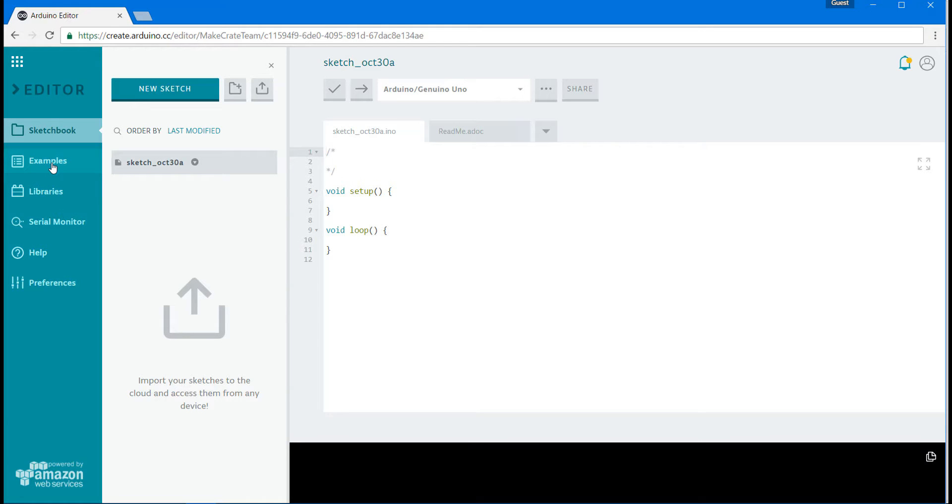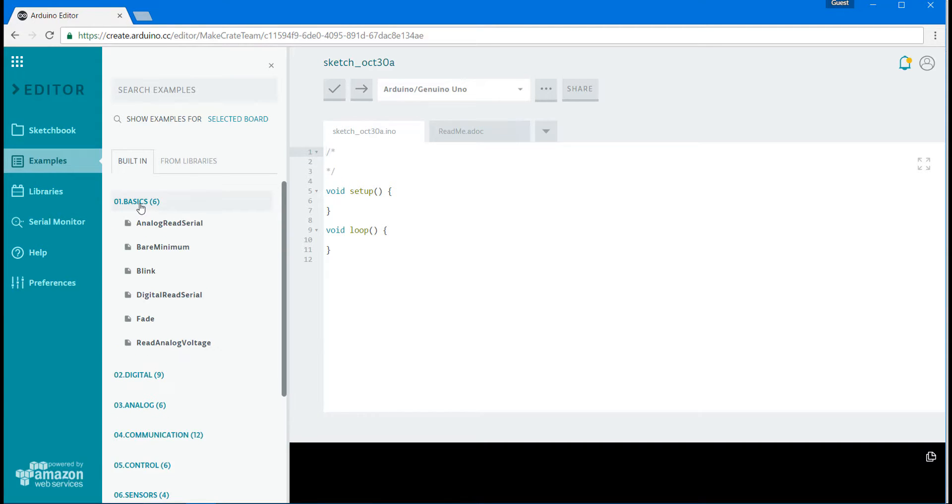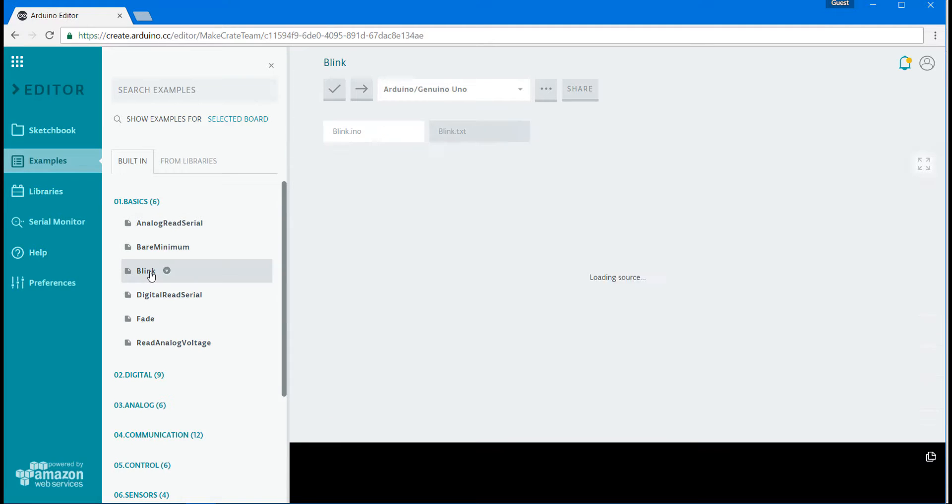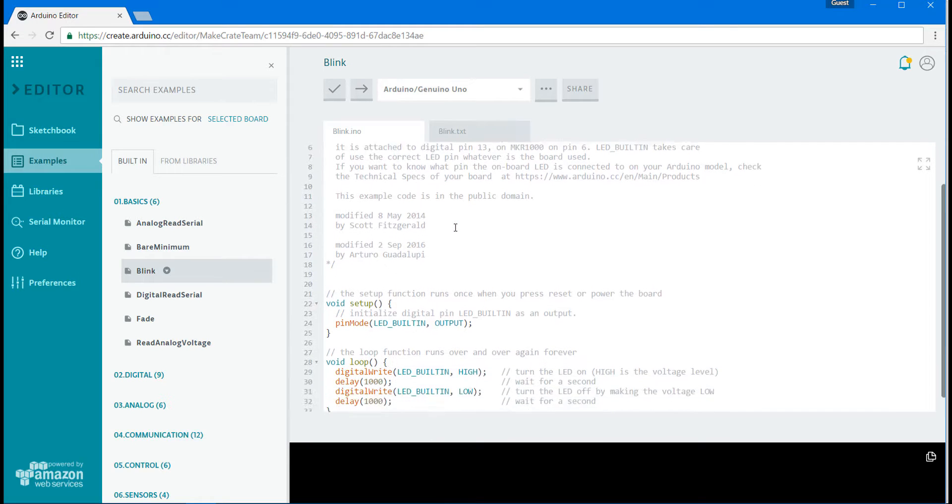There are a series of code programs already installed in this environment and so we're going to choose one of them by clicking examples and then clicking on blink and that's going to open up a program that's been pre-written for us.